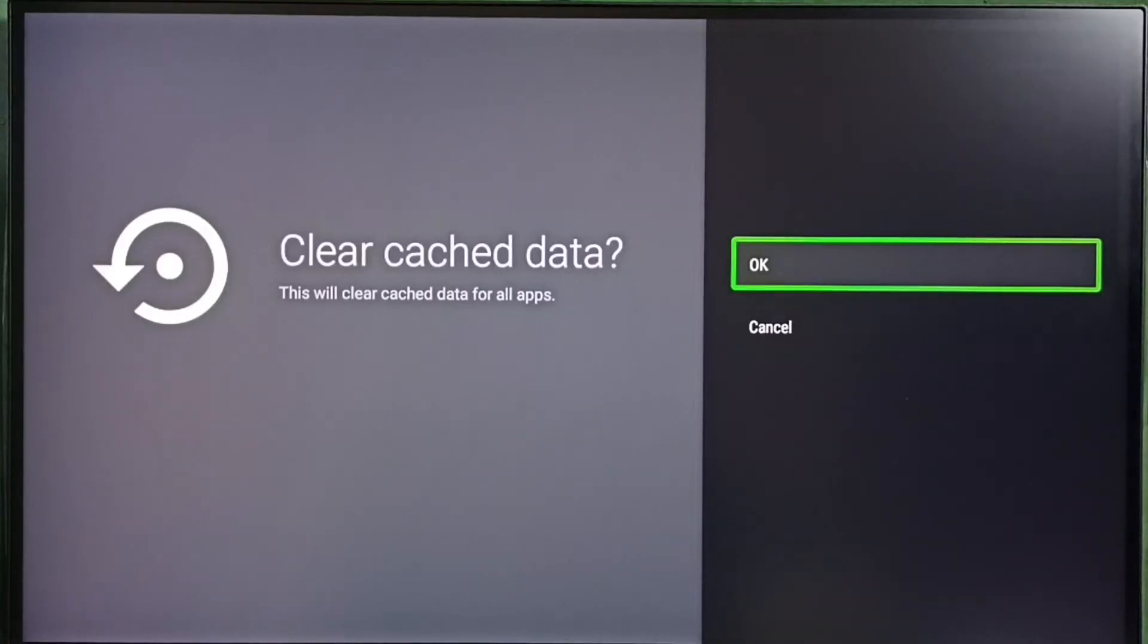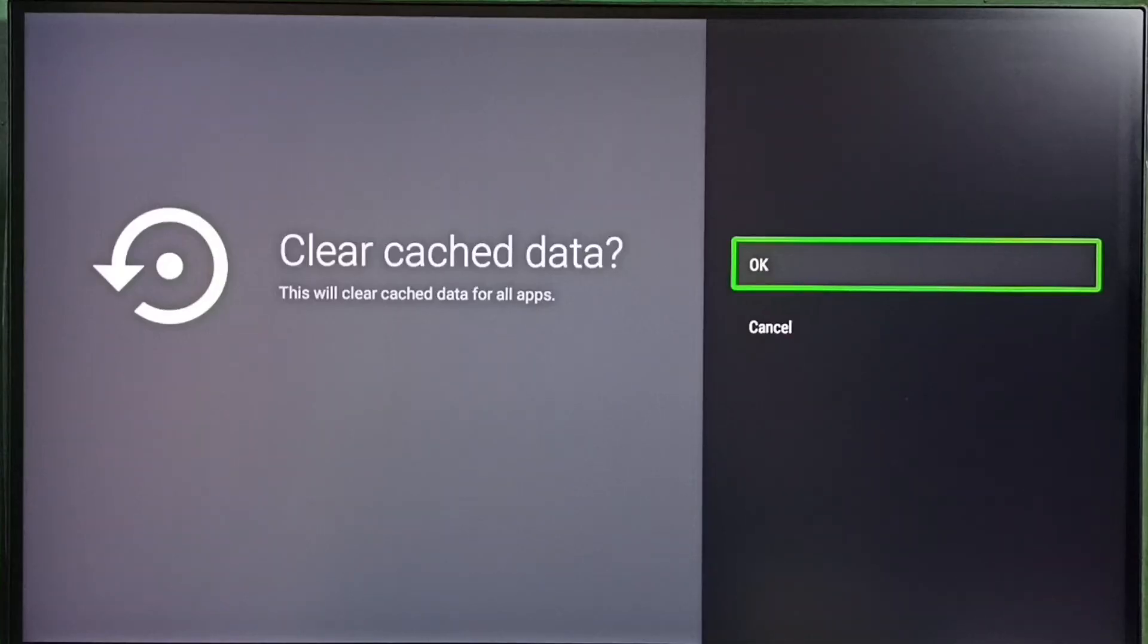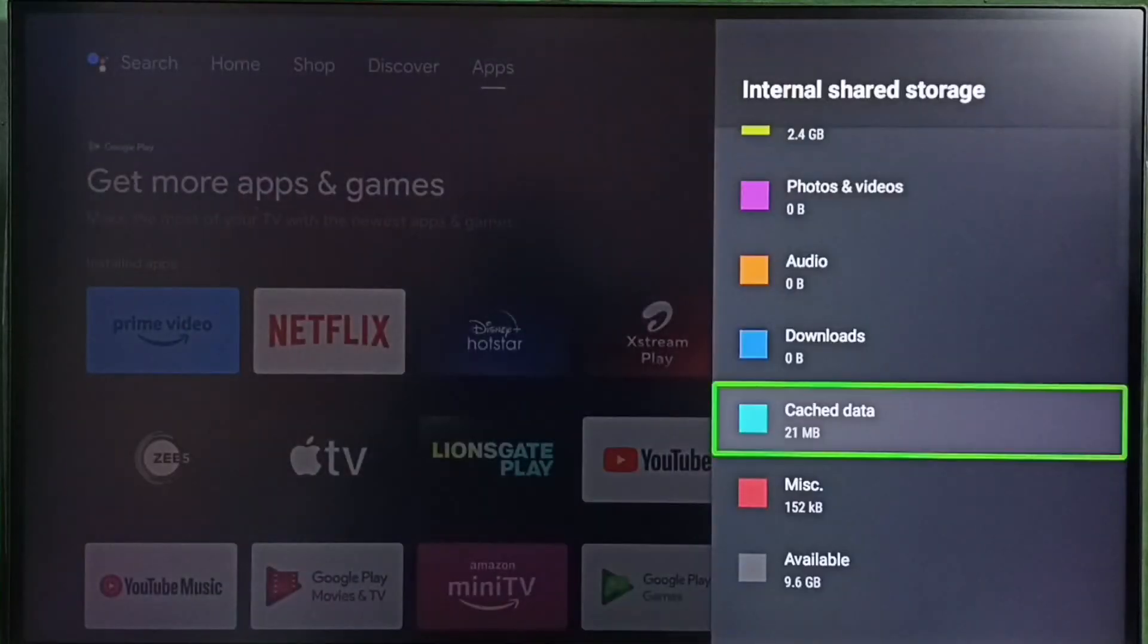We would be able to clear cache of all apps in the TV. Let me select OK. Done, cache has been cleared.